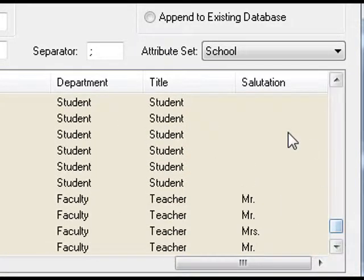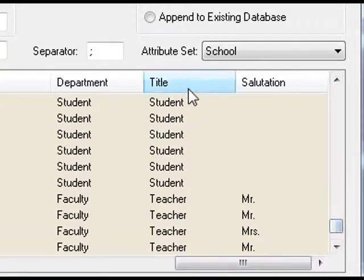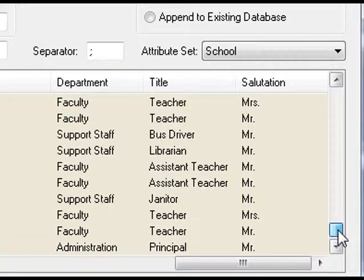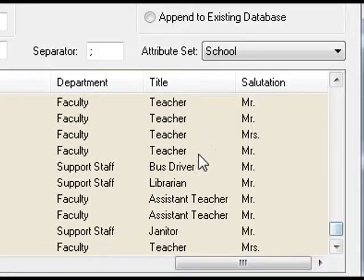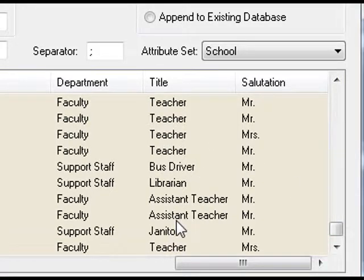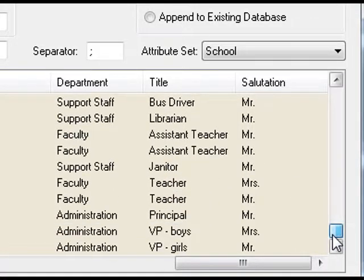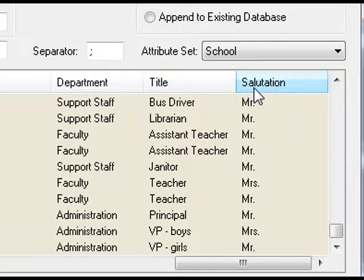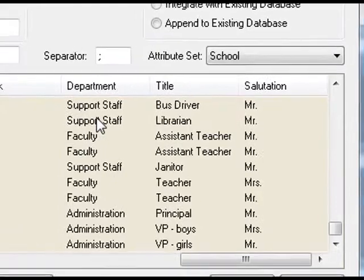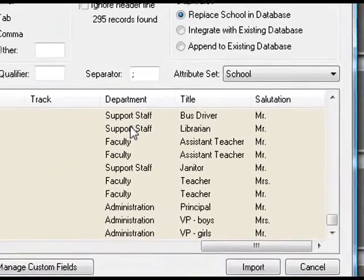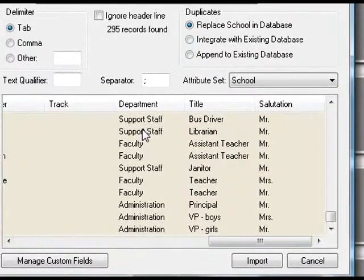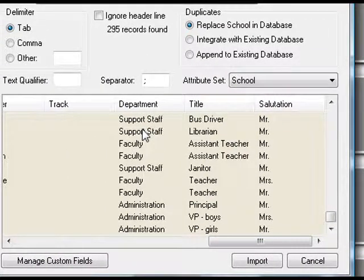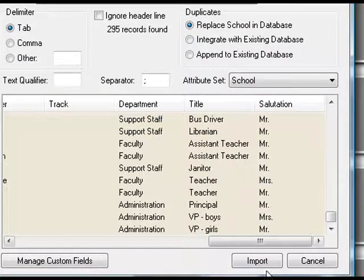For students, you don't actually need a salutation. And for the title, most students, you'll never see the title, but it's nice to know on a staff page the difference between a teacher and an assistant teacher, that kind of thing. These are all optional. You don't need to have a title or a salutation. We really recommend having the department field filled out because it makes the presets work.